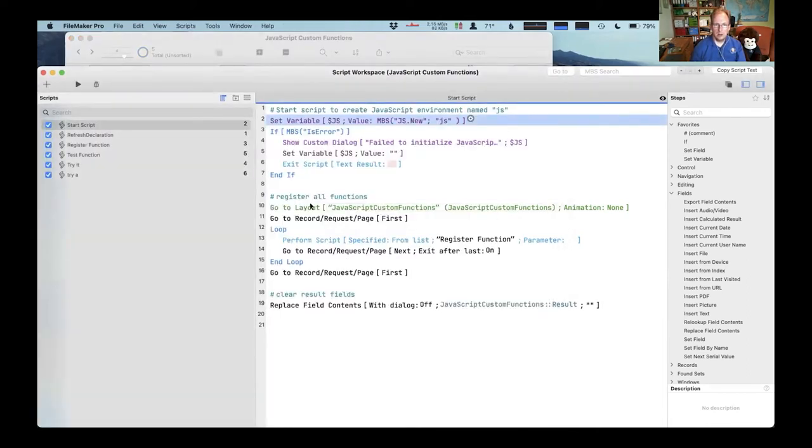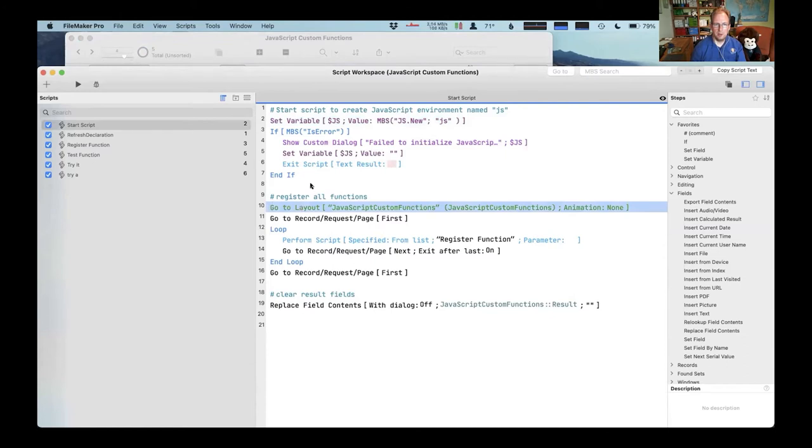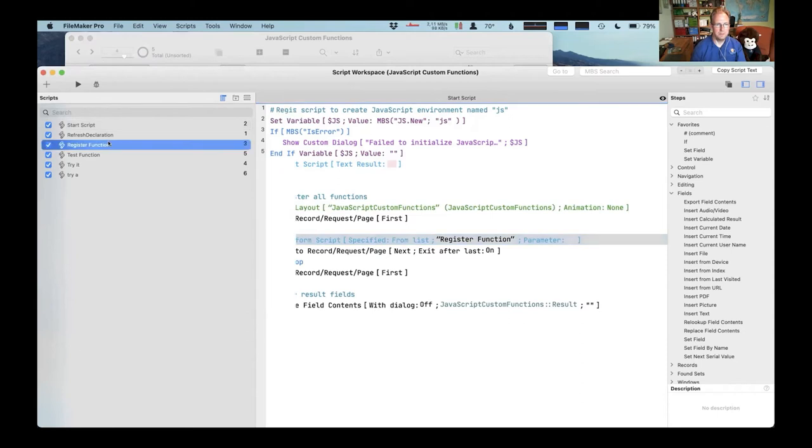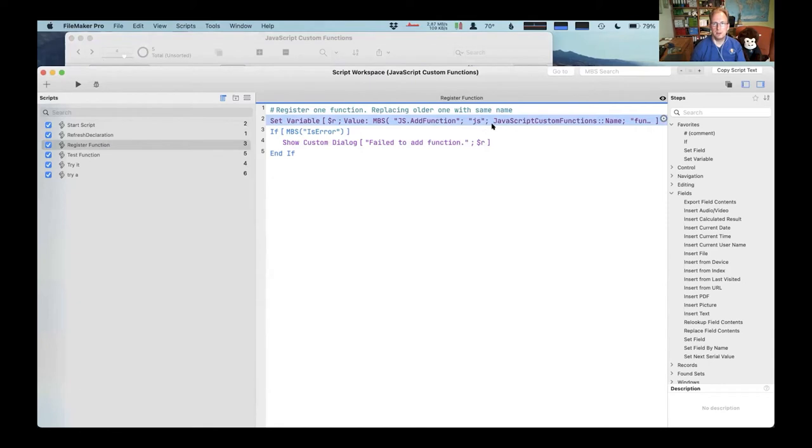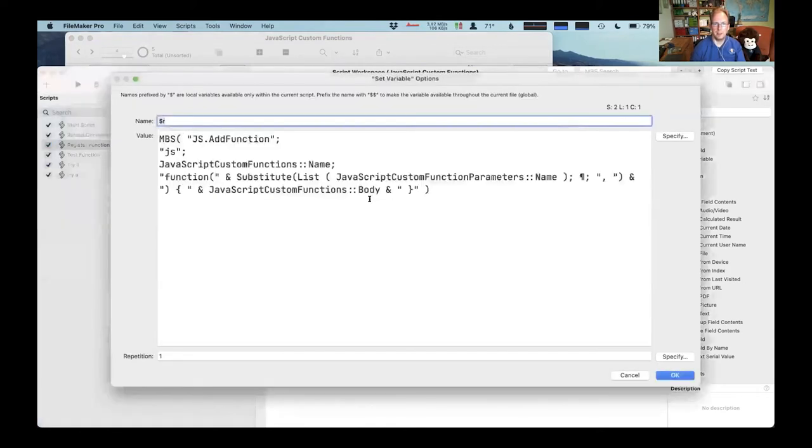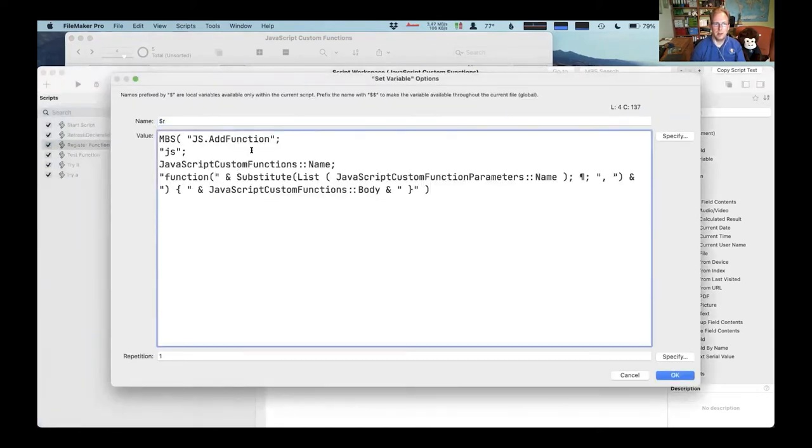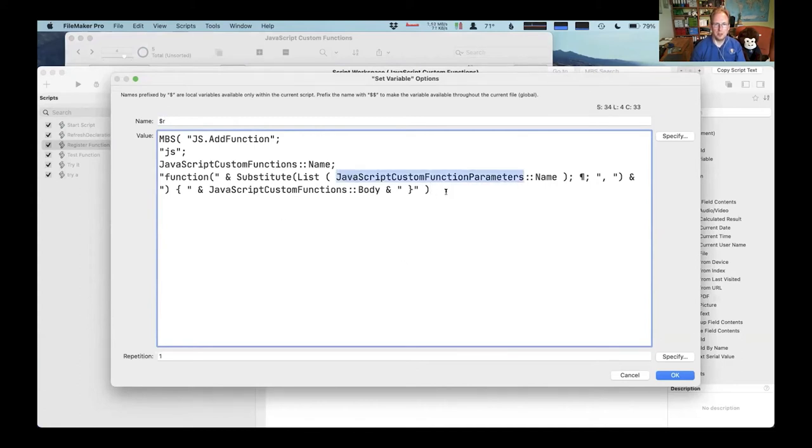So this start script loops over the records and registers each function. And that's simply by using our add function function to pass a name and actually function declaration to the JavaScript engine. And the parameters are here collected and the JavaScript function is built.